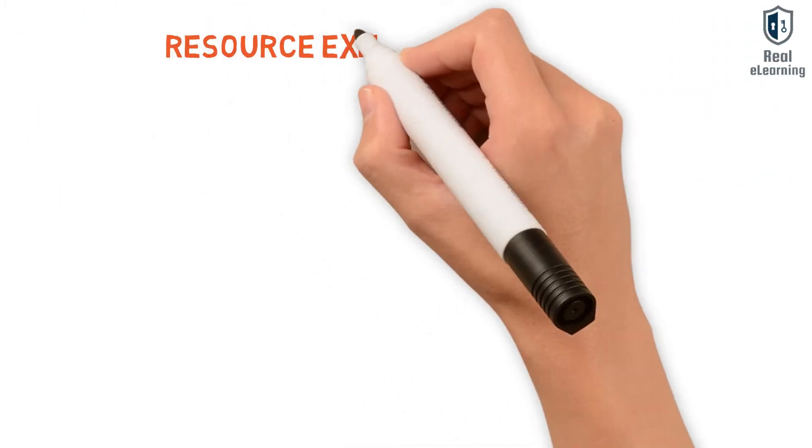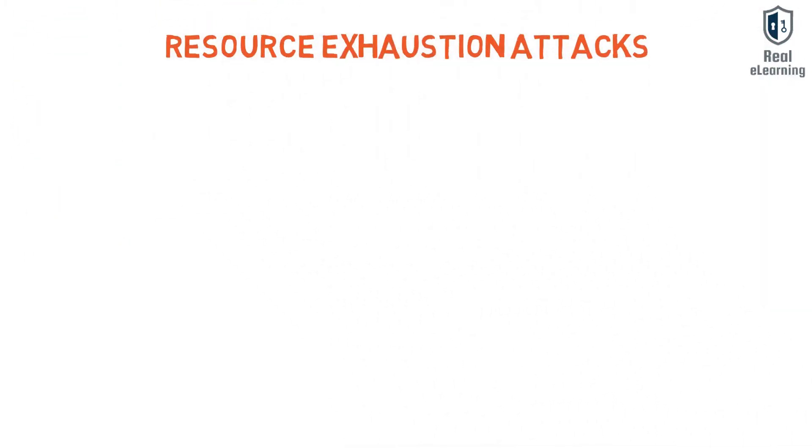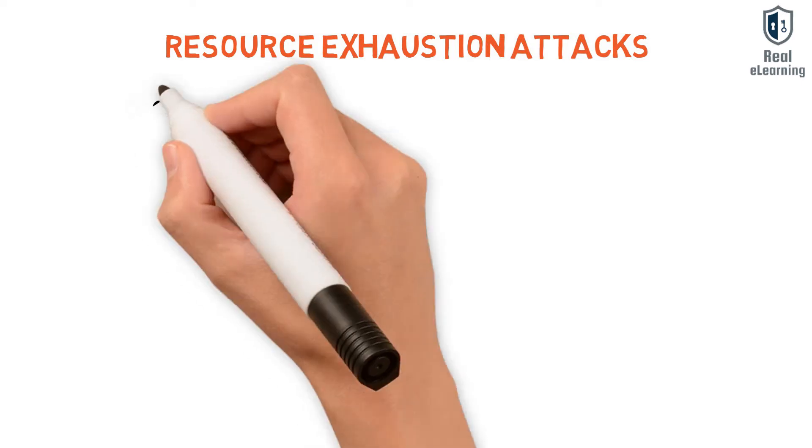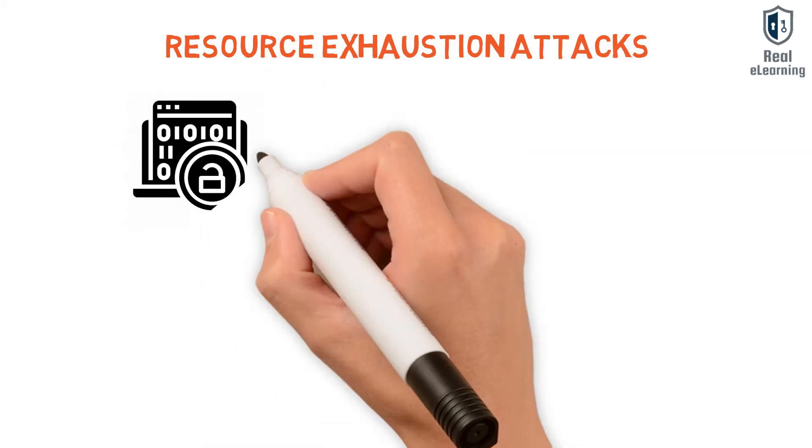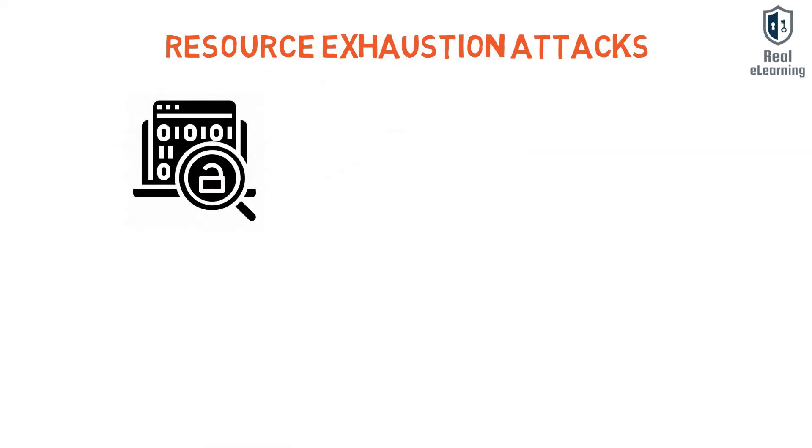Resource exhaustion attacks are computer security exploits that crash, hang, or otherwise interfere with the targeted program or system and exploit a software bug or design deficiency.